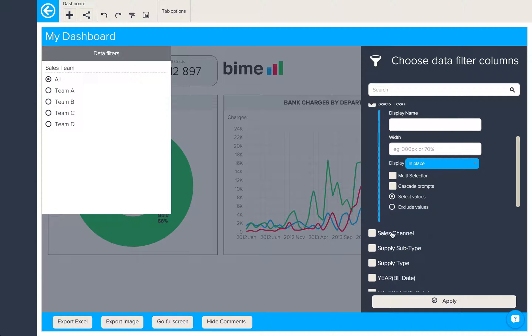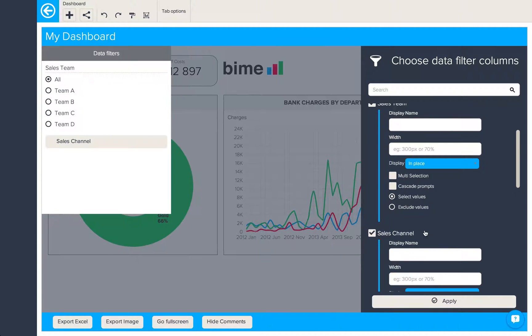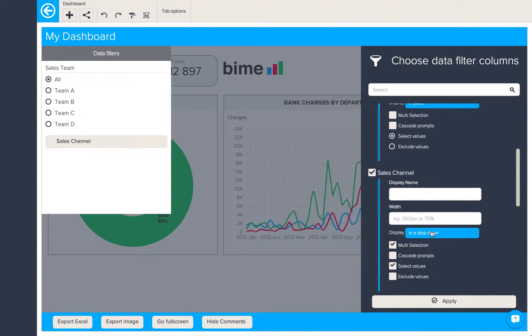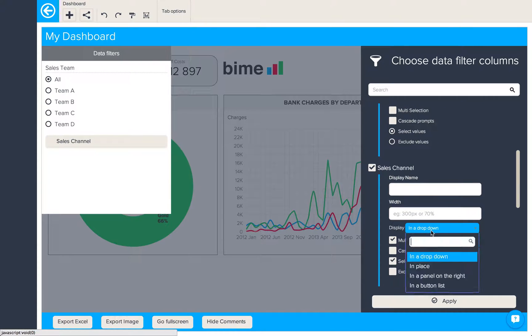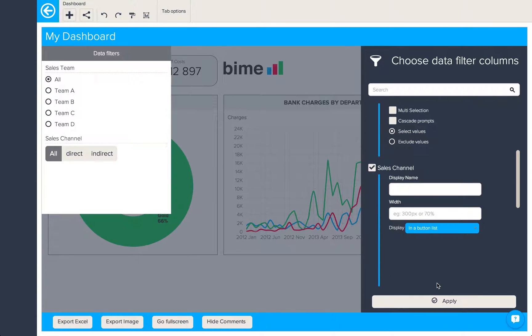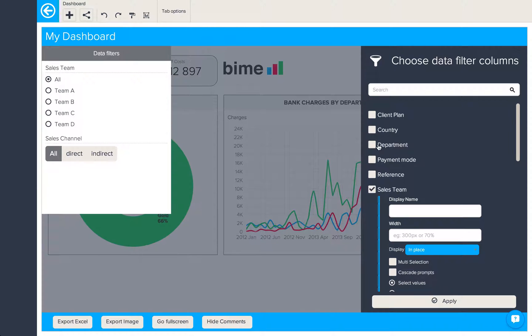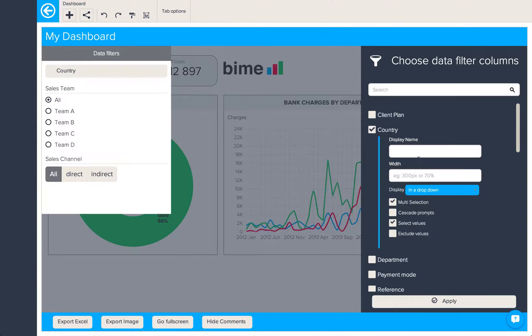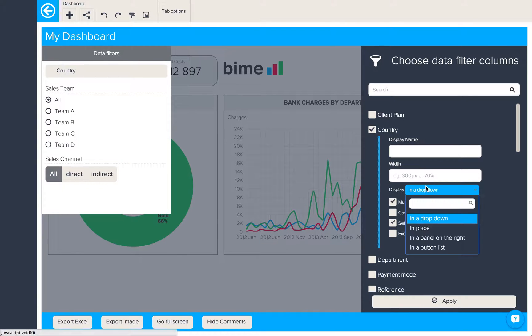Next we'll choose sales channel. This we'll have in a button list. Finally, let's choose country and have this in a panel on the right.